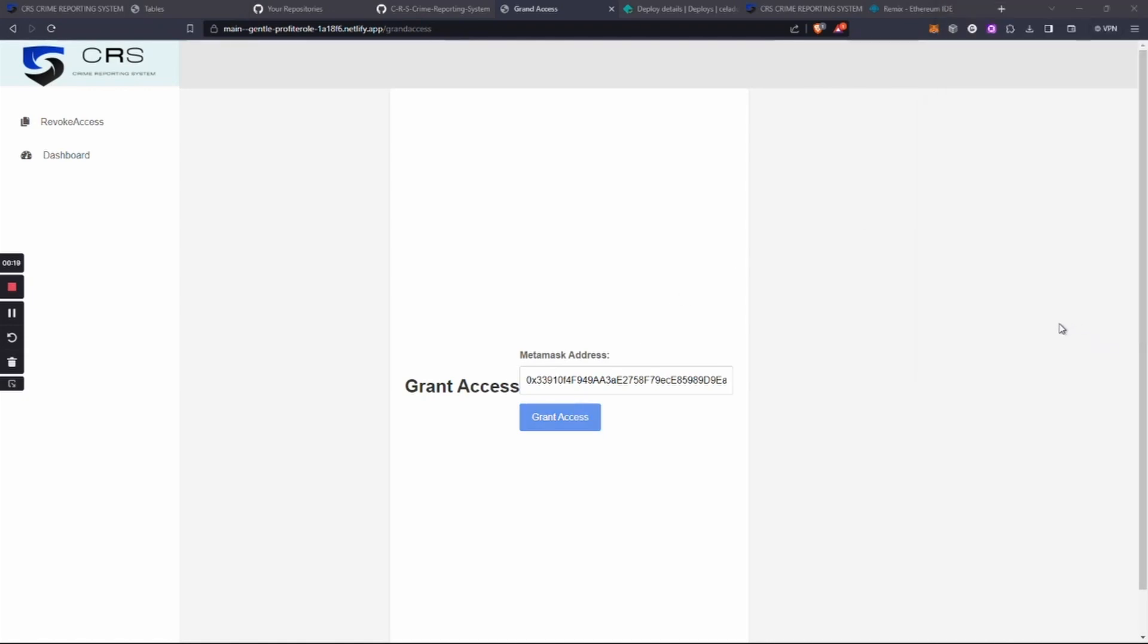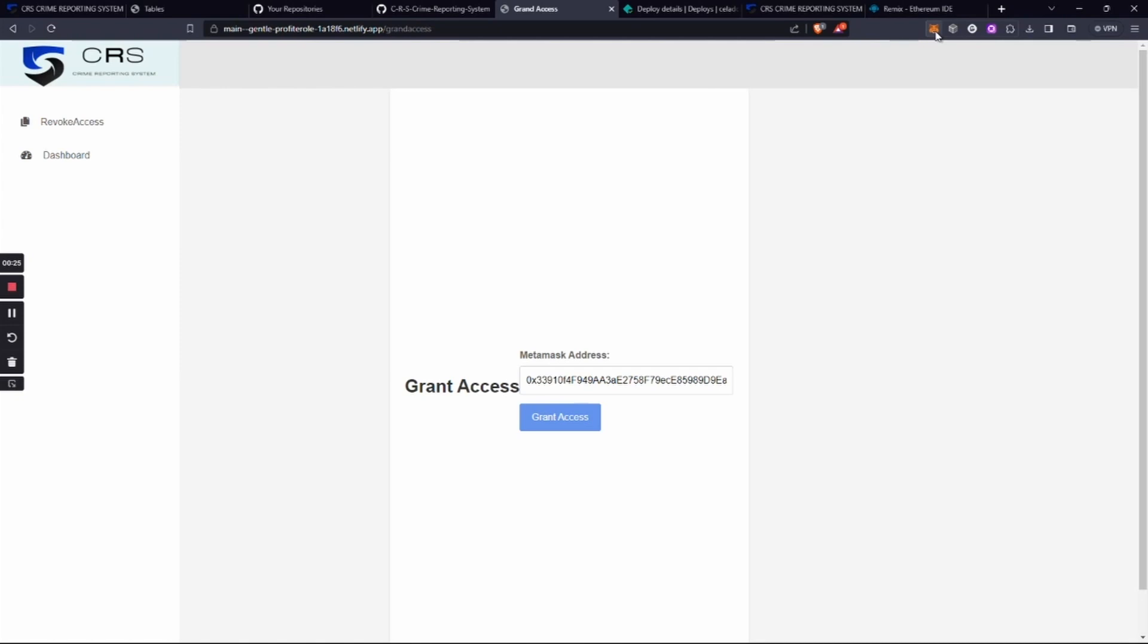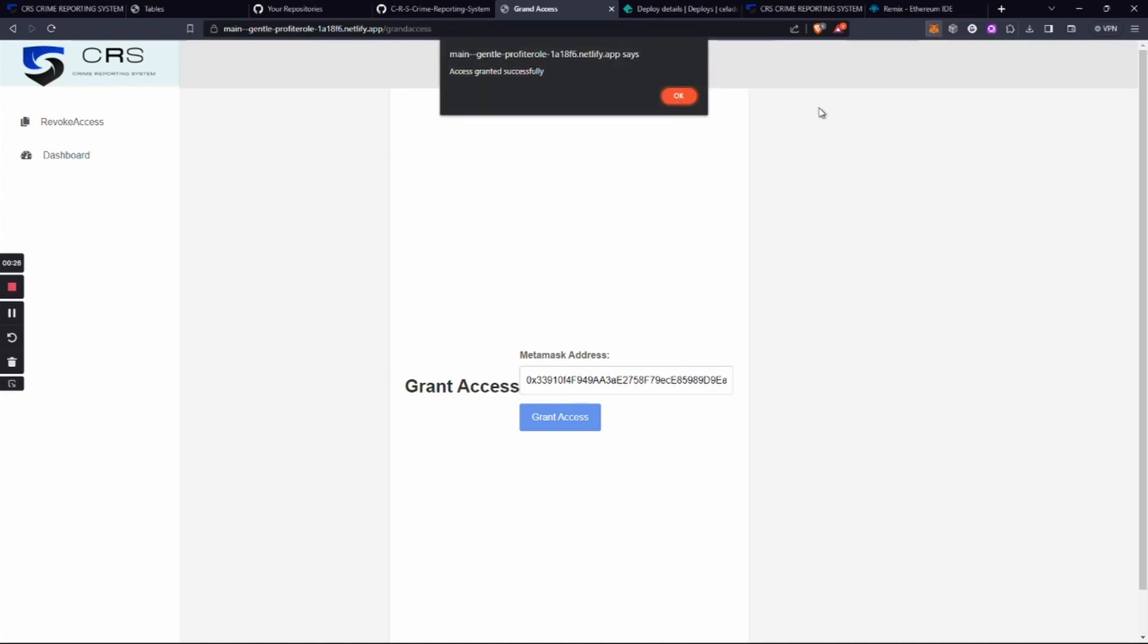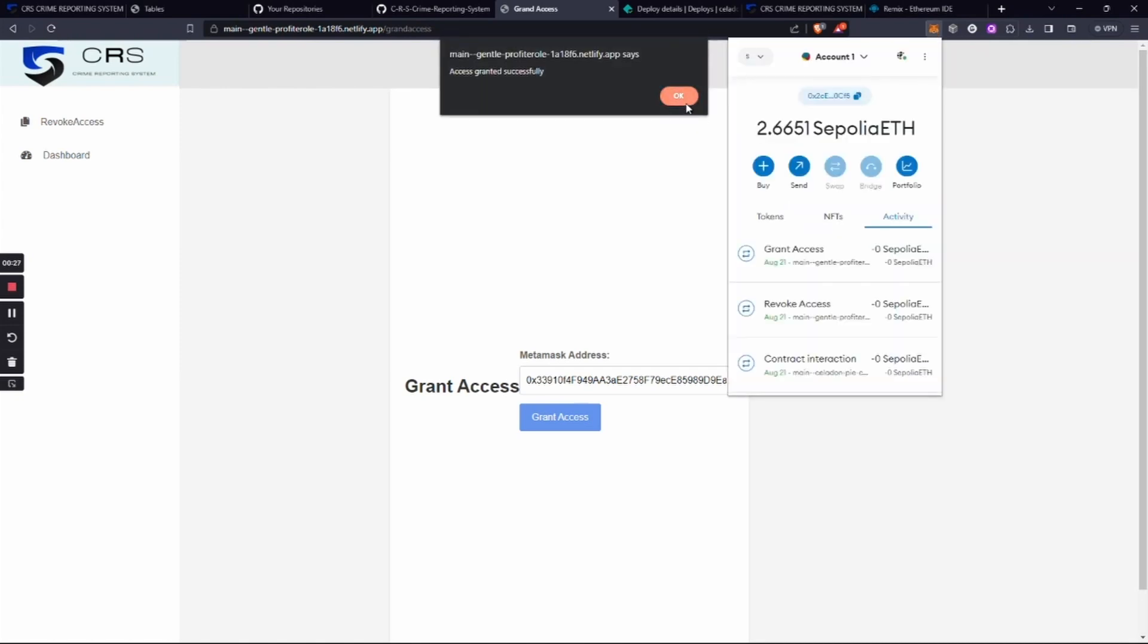After approving the contract, it will give a message showing it successfully granted the access. We can